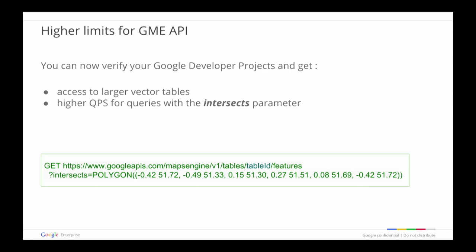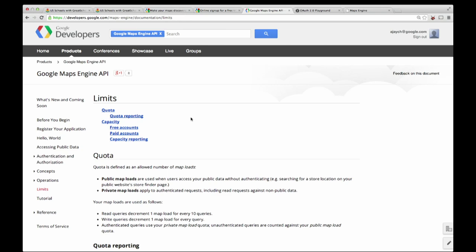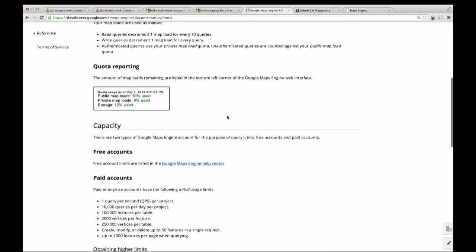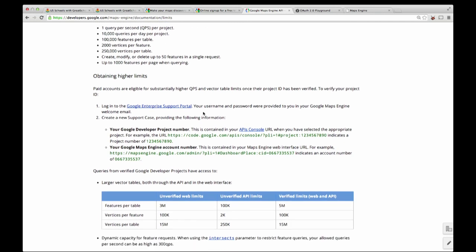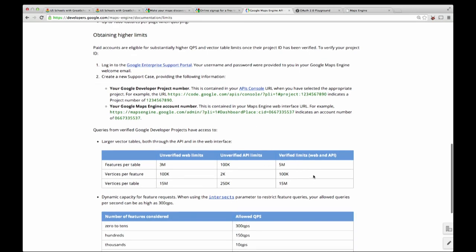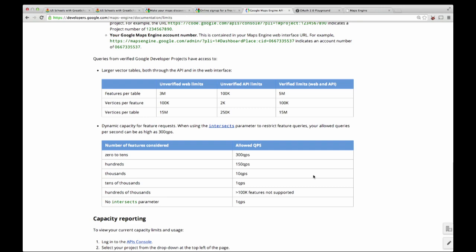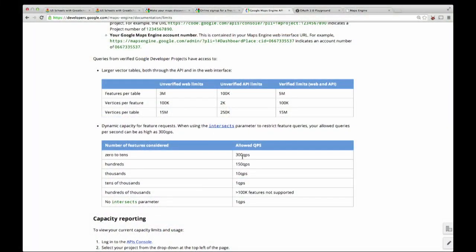On the Maps Engine documentation site under the limits section, scrolling down shows the initial limits for every project. By filing a support ticket using your project number and Maps Engine account number, you'll be able to get access to much higher limits shown in the table. Going back to queries with the intersects parameter — the intersects parameter is applied first, giving you a subset of smaller features to focus on and apply the other where clauses on. If the result of the intersects parameter results in 0 to tens or twenties of features, you can go as high as 300 queries per second.